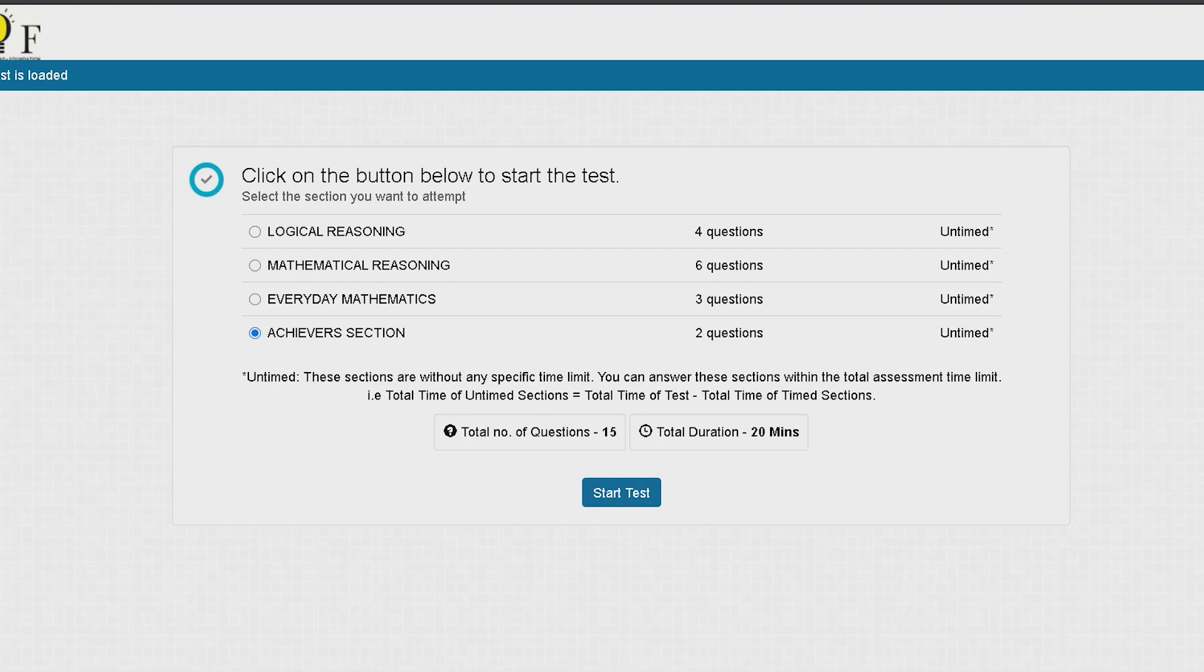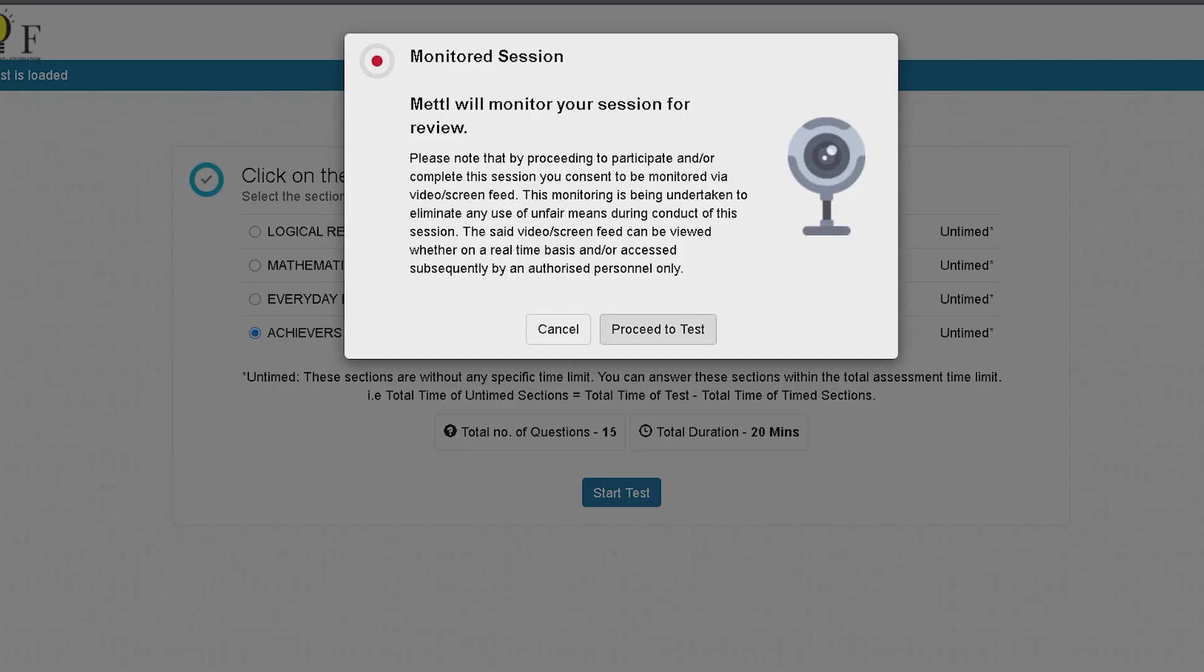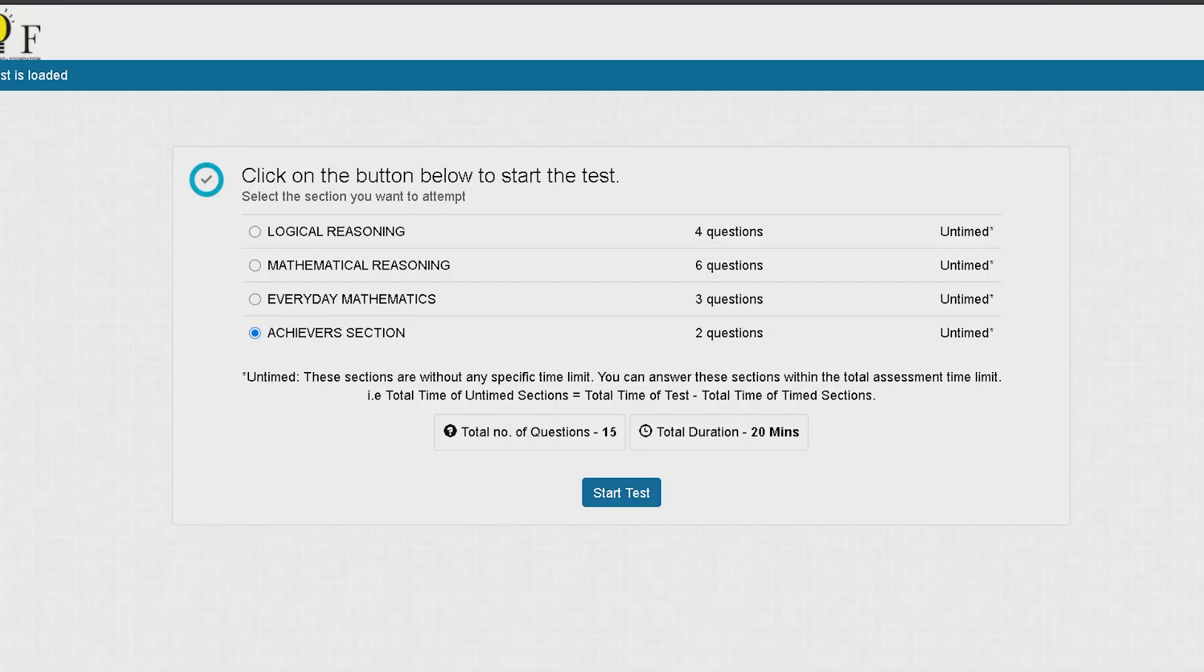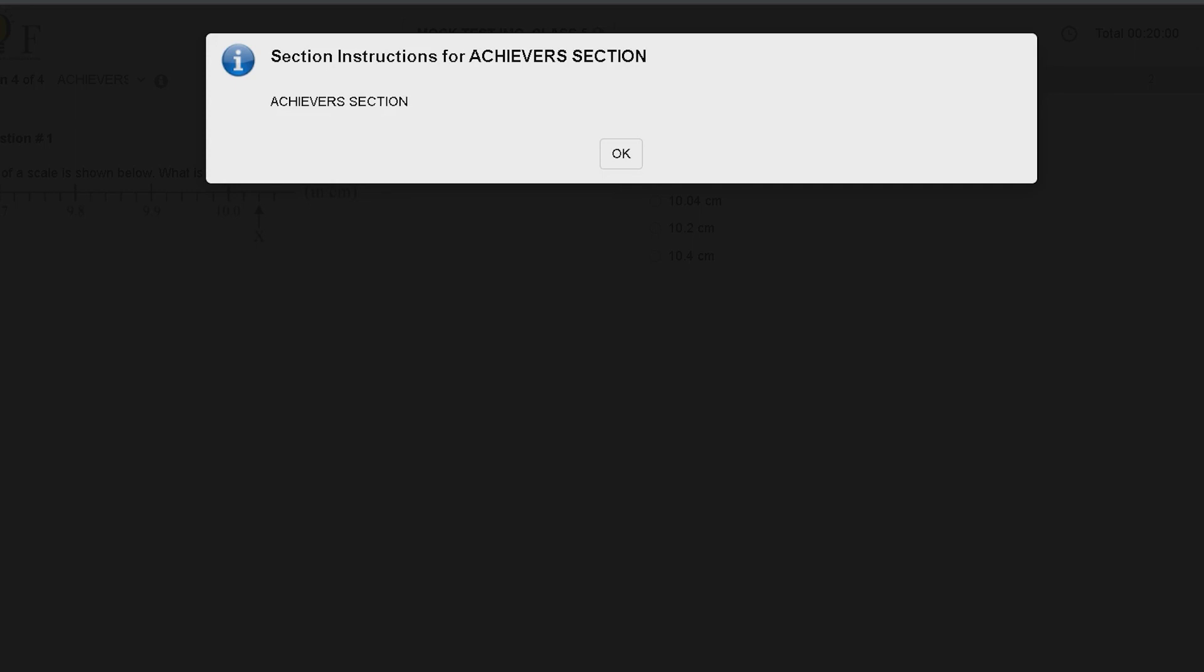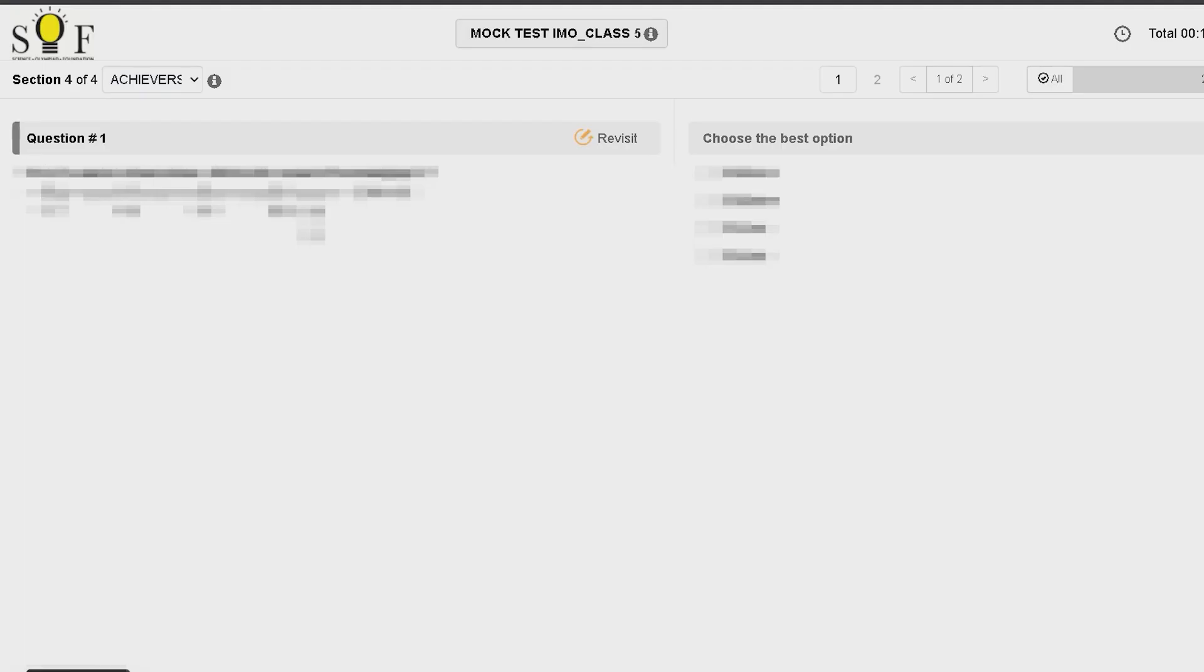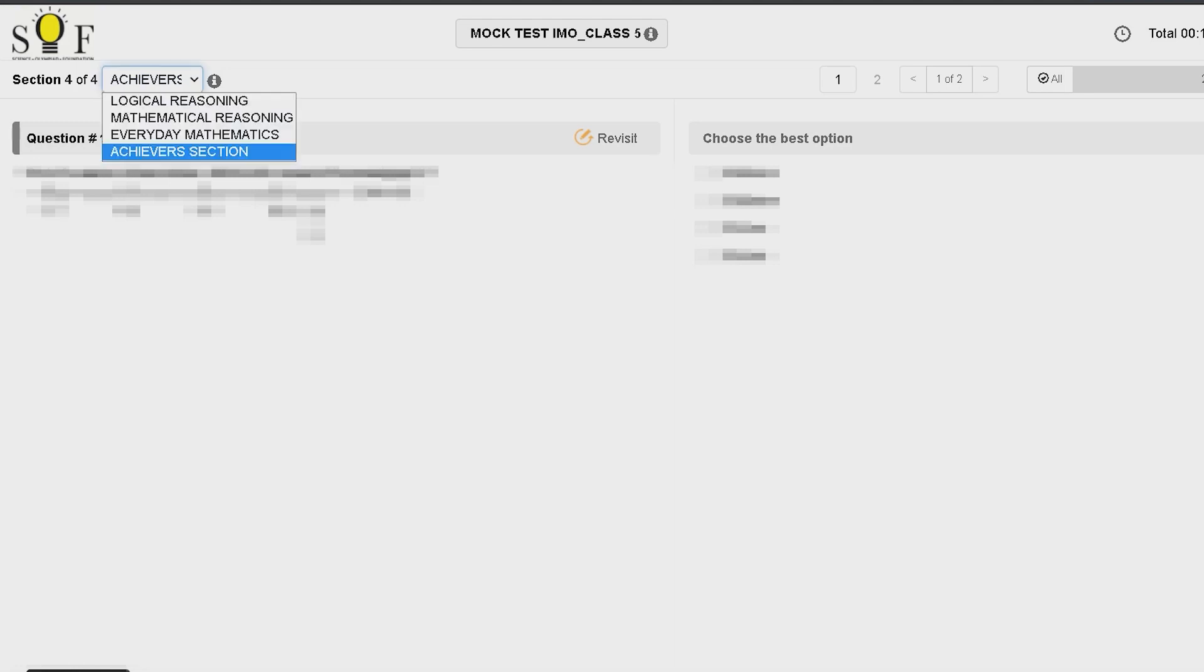Because each question in this section carries more than one mark. Even after starting the test, we can navigate between sections using the drop-down provided on the top left corner of the page.